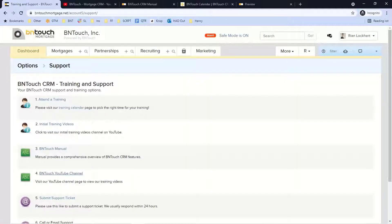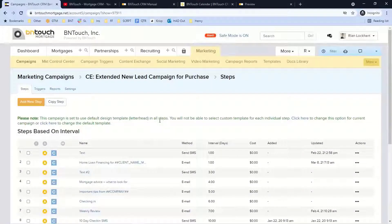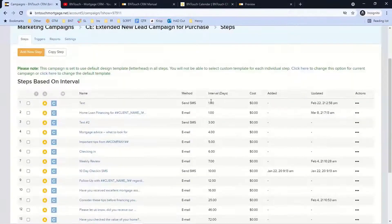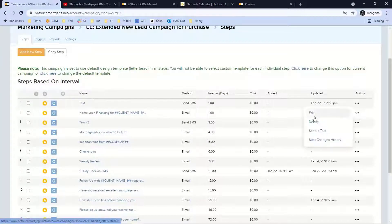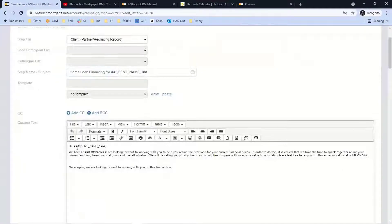Regarding creating fields on a landing page that pull info into a campaign: if you put a web form on your site using our web forms manager, a lead fills out their name, number, email, and other info on the front end. That lead drops into the system and immediately gets a text and email. Looking at this email, you can see it says 'Home Loan Financing for' and pulls the client name — any data field collected on the front end can be inserted as a meta tag to personalize the communication back to them.